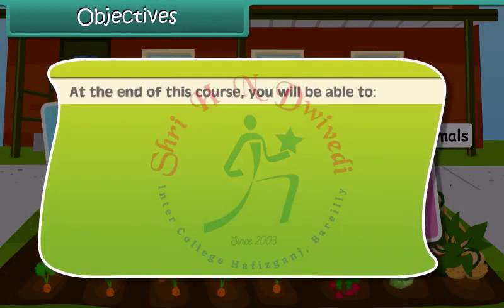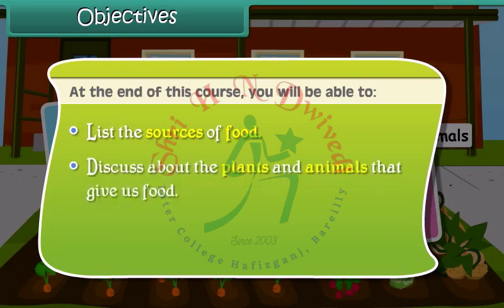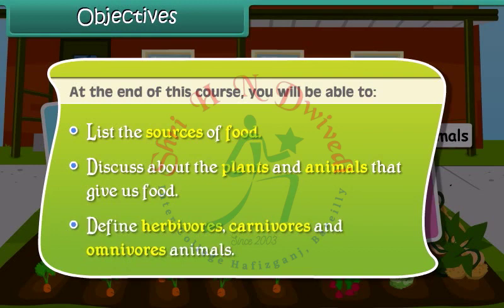At the end of this course, you will be able to list the sources of food, discuss about the plants and animals that give us food, and define herbivorous, carnivorous and omnivorous animals.